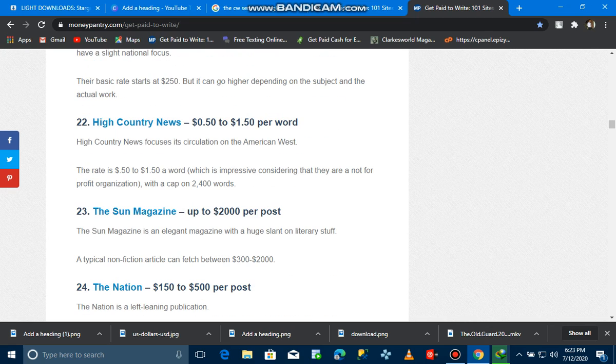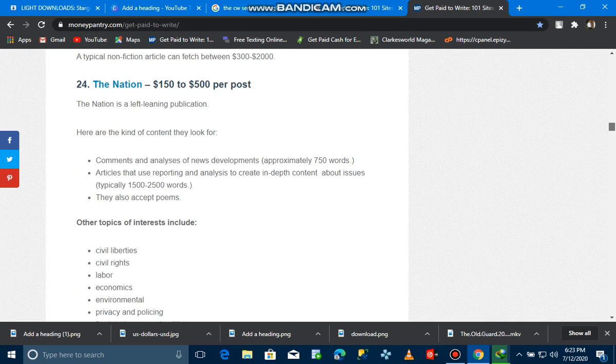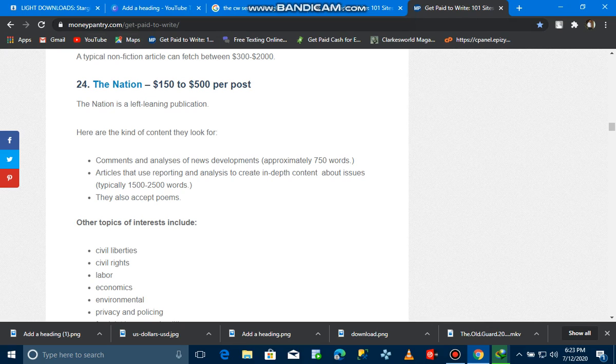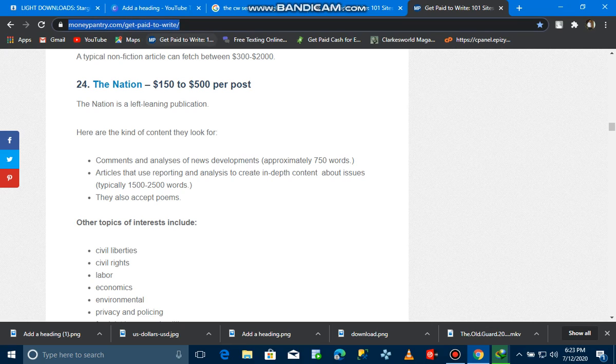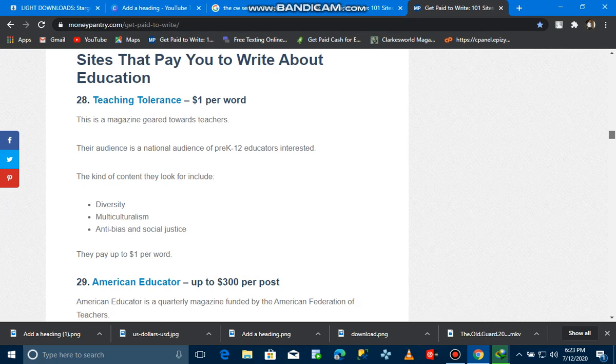When you type in MoneyPantry.com you will see everything here. Don't just type in MoneyPantry.com, just type in MoneyPantry.com 'get paid to write'. If you just type in MoneyPantry you won't see anything, you have to come out with this. These are many sites.